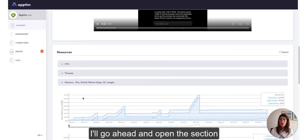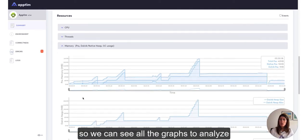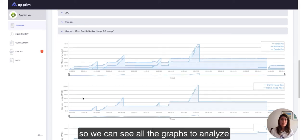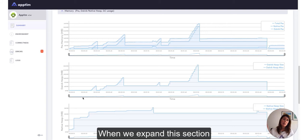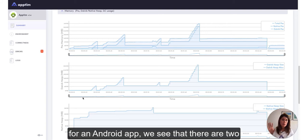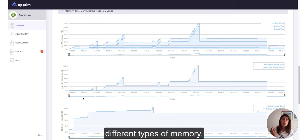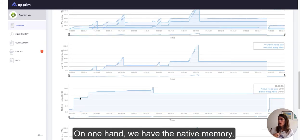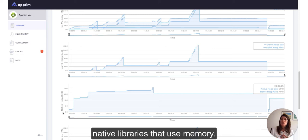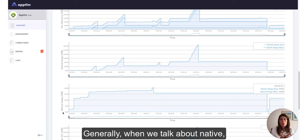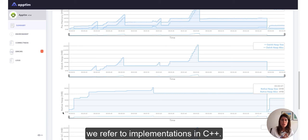I'll go ahead and open the section and we can see all the graphs to analyze the behavior during the test. When we expand this section for an Android app, we see that there are two different types of memory. On one hand, we have the native memory, which is typically used for bitmaps and other native libraries that use memory. Generally, when we talk about native, we refer to implementations in C++.